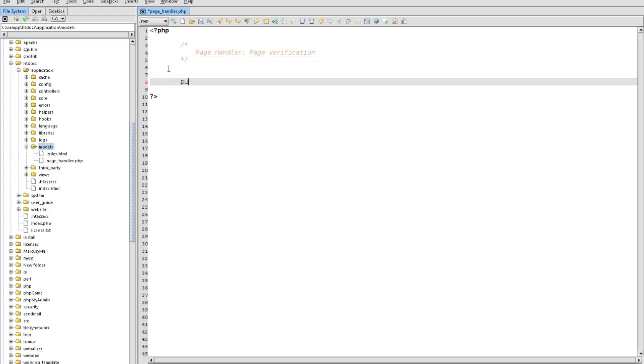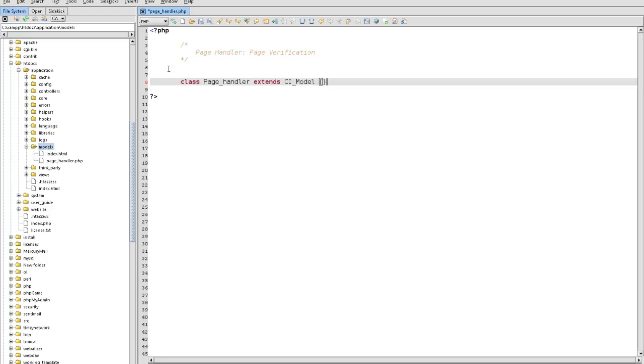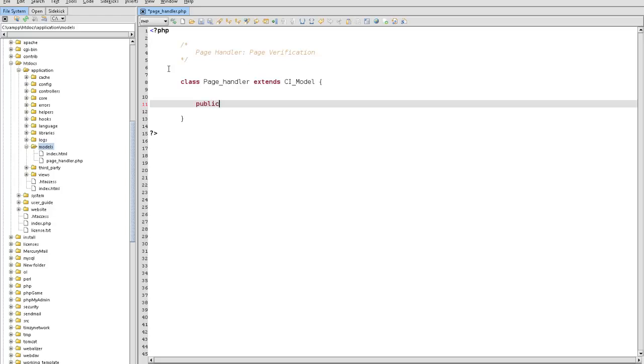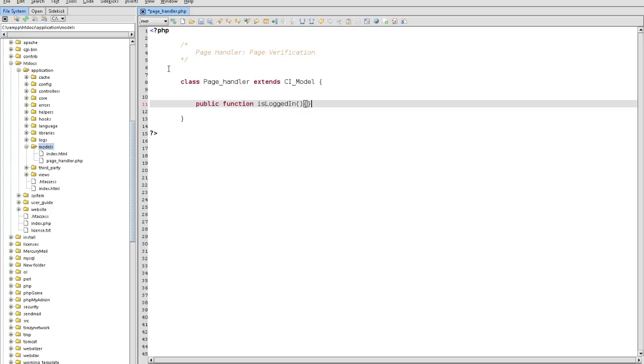So let's say class Page Handler extends CI model. Put public function and we'll call this one is_logged_in. Now this one's going to be different and I'll explain. What we're going to do is return this session user data logged_in. That's what we've called it, right? Logged in. So how do we use this?